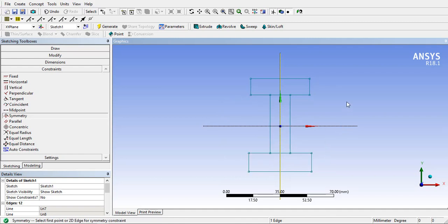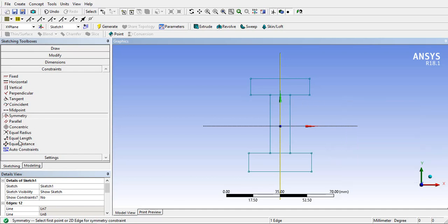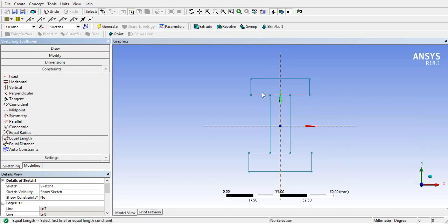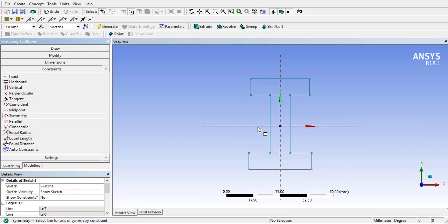Select equal length constraint and give it to two horizontal sides and also the vertical smaller edges as shown. Also give vertical symmetry from the horizontal axis.